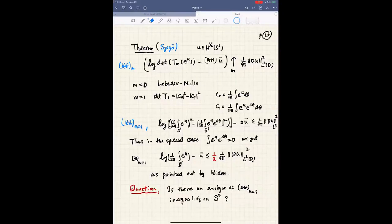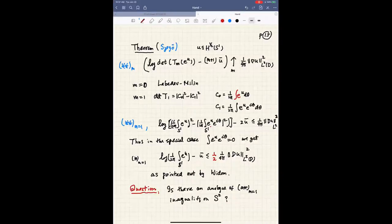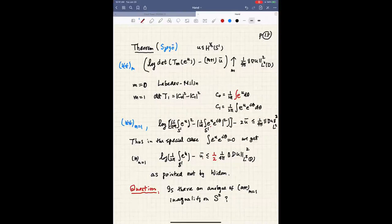When M=0, this is the Beckner-Lebedev inequality. When M=1, looking at what the inequality says for a real-valued function e^U: since C_{-1} = C_1 bar, we get the inequality ∫ e^U dσ squared minus |C_1|^2 minus 2 mean value of U ≤ the energy. In the special case when e^U is already in the S_1 symmetric class, the C_1 terms drop out and we obtain log of the mean of e^U minus the mean value ≤ 1/2 the energy — recovering the constant 1/2. This is the fact pointed out by Widom, who showed there is a whole string of such inequalities for each M.